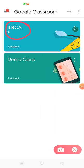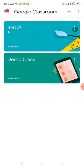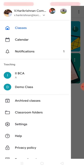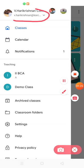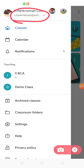Let me get inside the classroom now. As a quick recap, this is the class I'm going to use for my demo — Second BCA, which already has a single student. The teacher's account is harikrishnan at ksrcast.edu, and the student account is hariv85 at gmail.com. I have configured both accounts on my mobile so we can view both IDs.